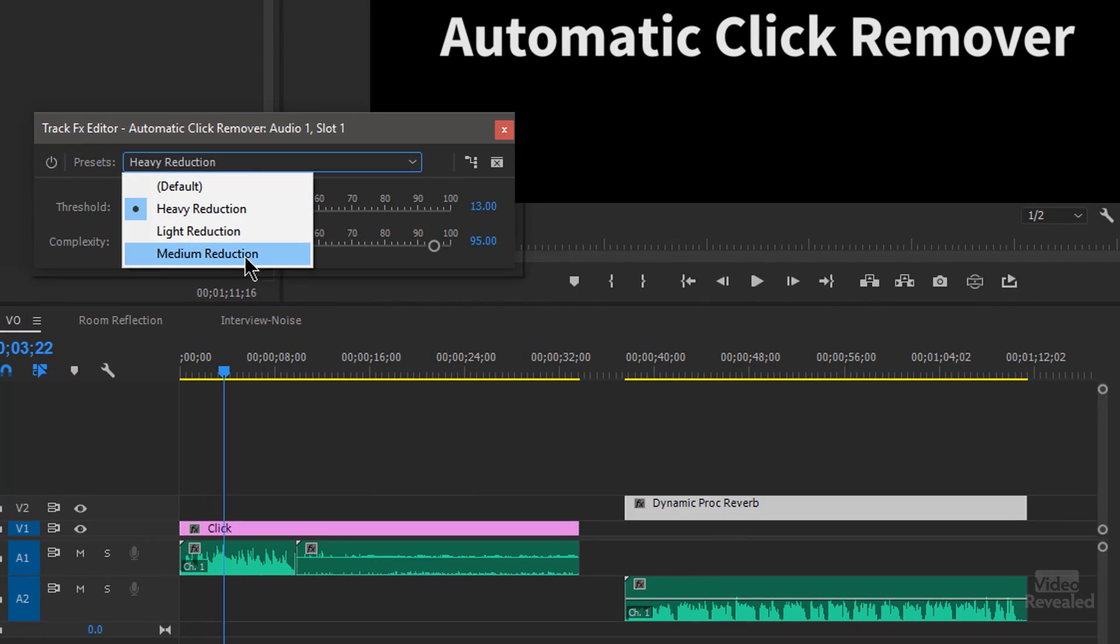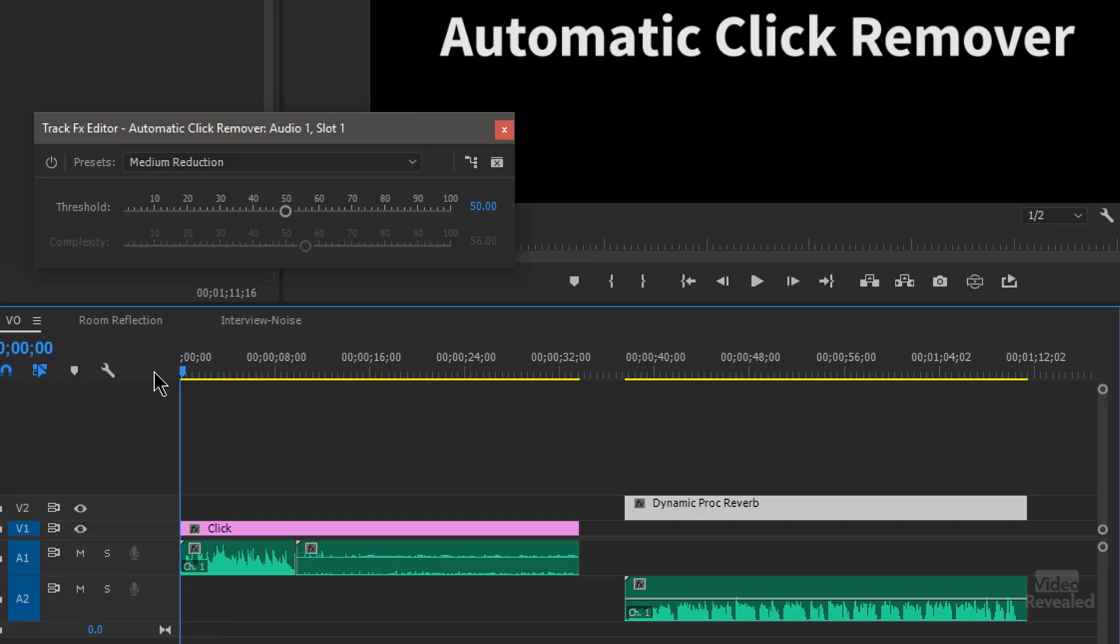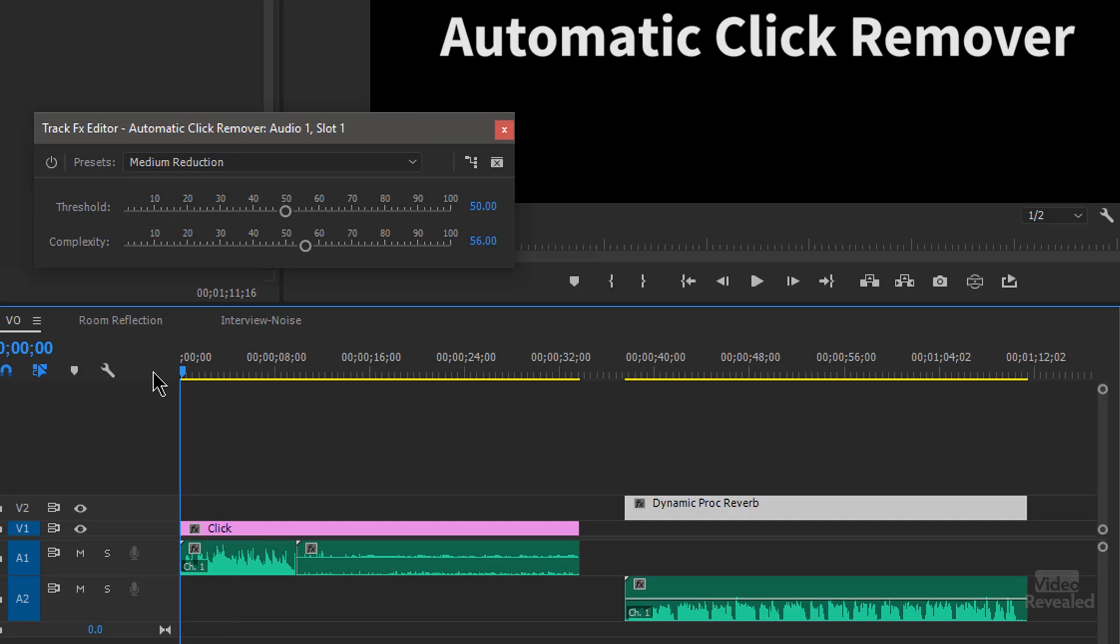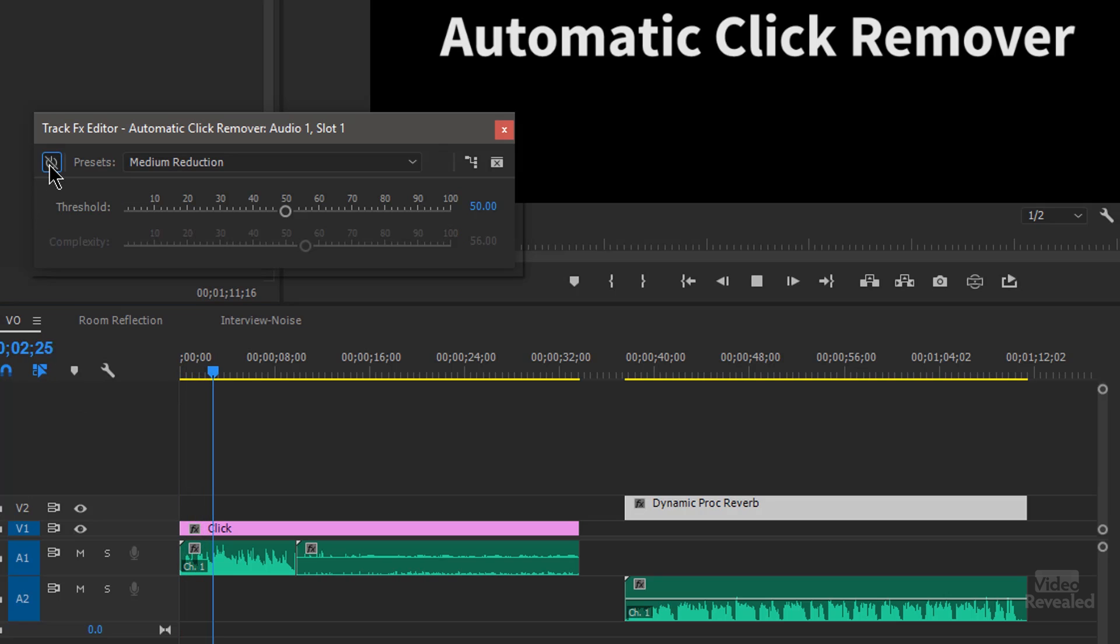Let's go to a medium reduction. And remember, we're not getting rid of the hiss in here. We're getting rid of the clicks and pops. There it's bypassed.